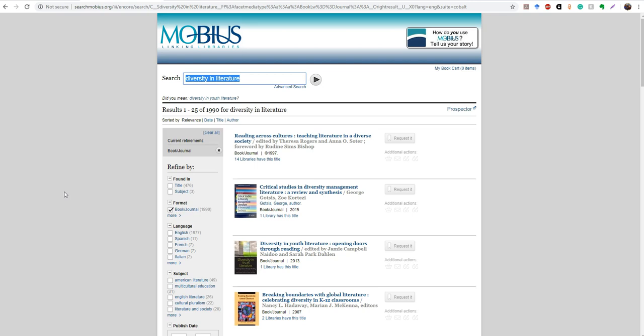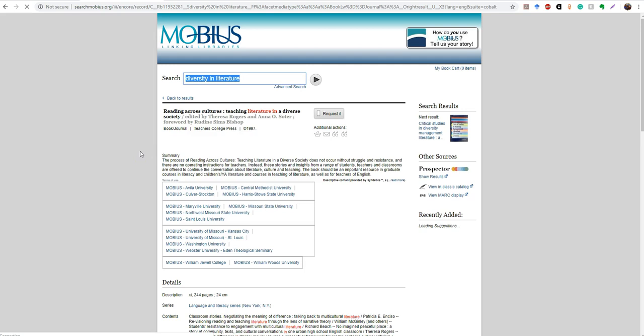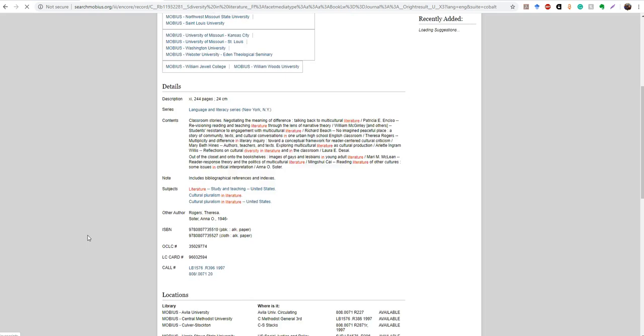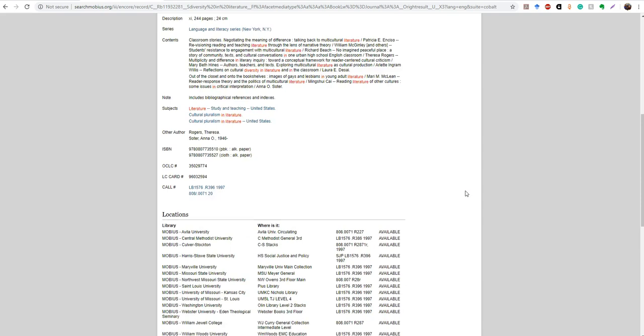And so now let's take a look at this first one, Reading Across Cultures, Teaching Literature in a Diverse Society. So we can see that 14 libraries have this title. I'm going to click into the record for this book. And it gives you a summary. It gives you a table of contents, all different kinds of information that you might need to know about the item. And then down here, this lists all the libraries that have access to this book and whether it's available or not. For this one, you can see that all the copies at all the libraries are currently available. So it will be really quick to get this in. So then you would click request it.